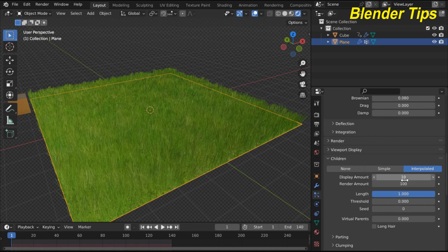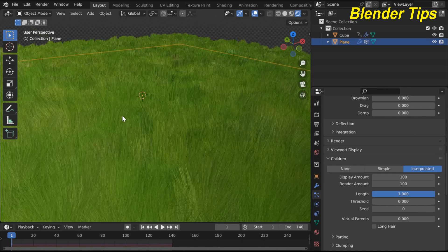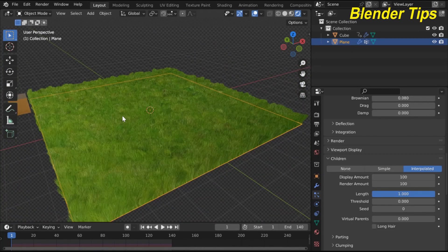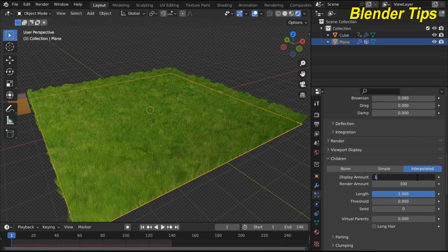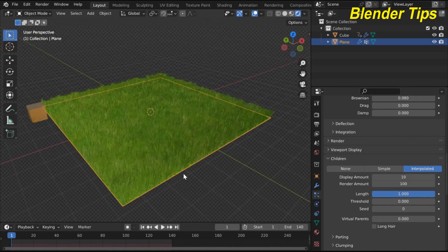The display amount is 10% and the render amount is 100%. If you increase the display amount you can see the number of particles increases. If you select Render with Cycles you can see it looks like real grass. Set it back to 10% to work easily in the viewport.